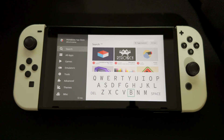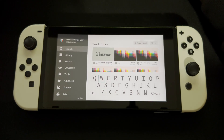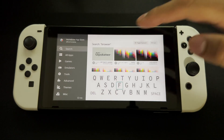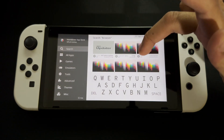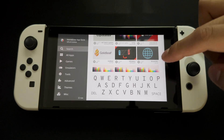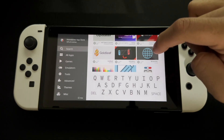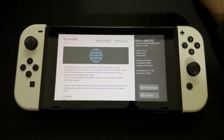Go into search and search for 'browser.' Once you search, you'll be brought up to the results — it takes a second to load and you'll see icons that haven't loaded yet. The one you want to install is Browser NX.